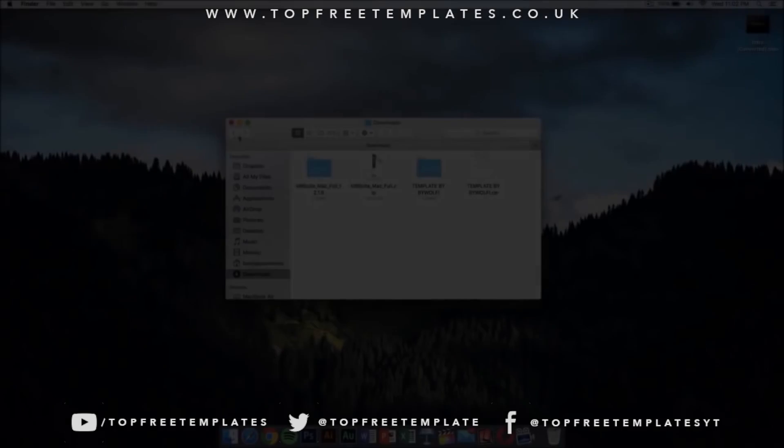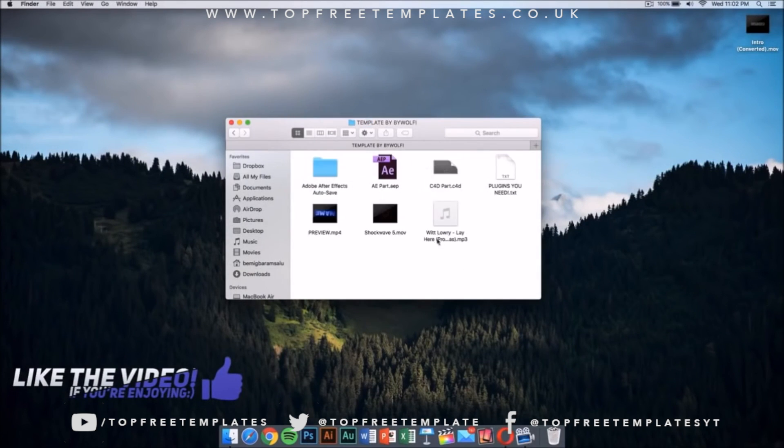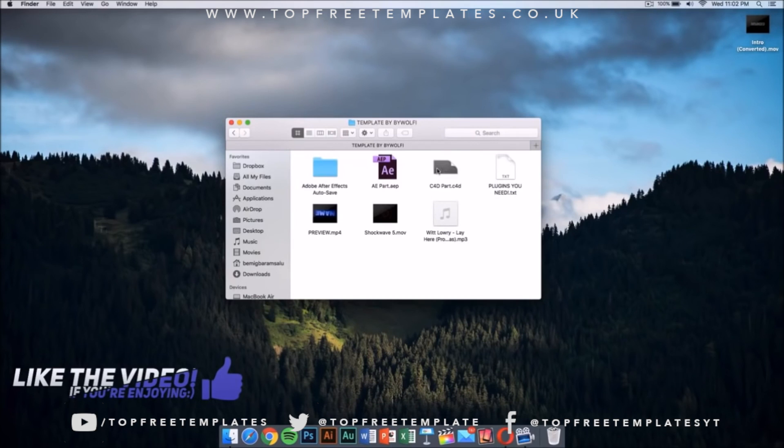What we need to do is go ahead to our template. My template has once you open the folder, it has a C4D Cinema 4D part and an After Effects part.